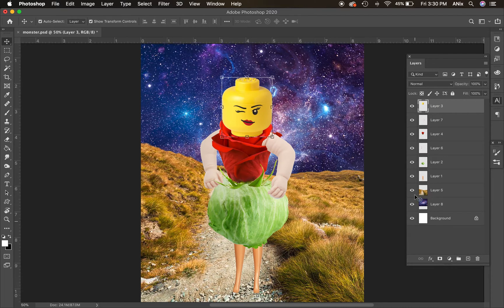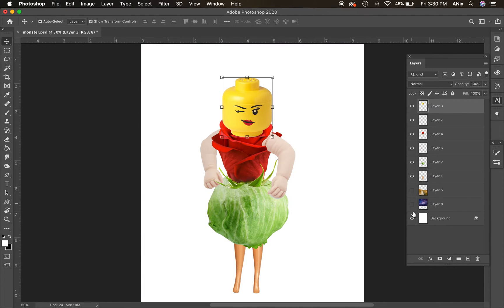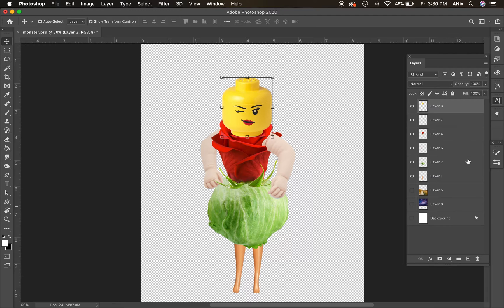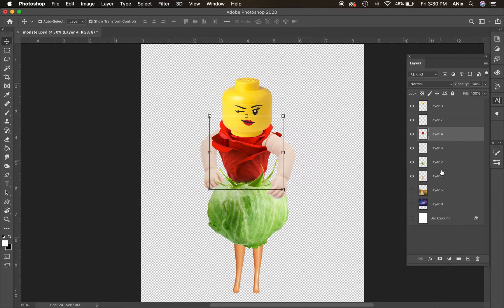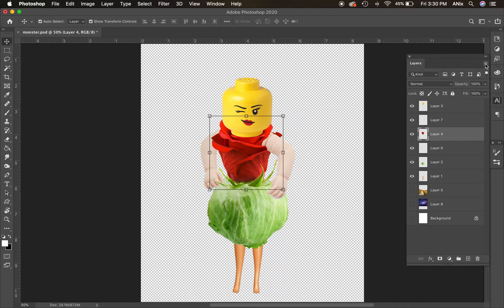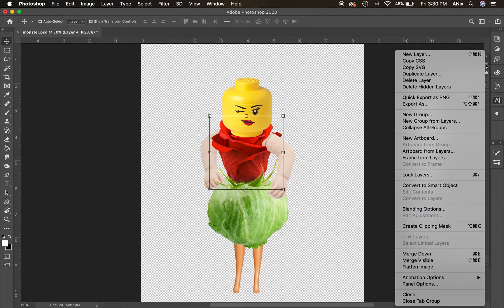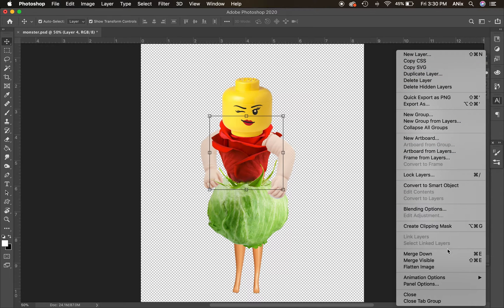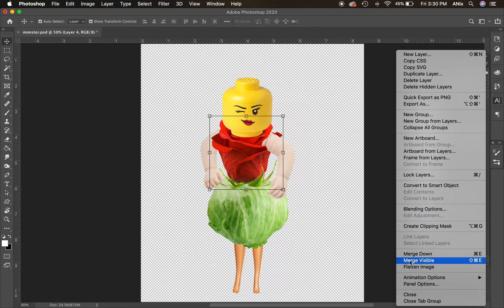Now I'm going to turn off the eyeballs and the visibility for every layer that is not a part of the body. So now I've got all my body parts visible. There's two places I can go. I can go into my layer panel. This little icon right here is my layer menu.